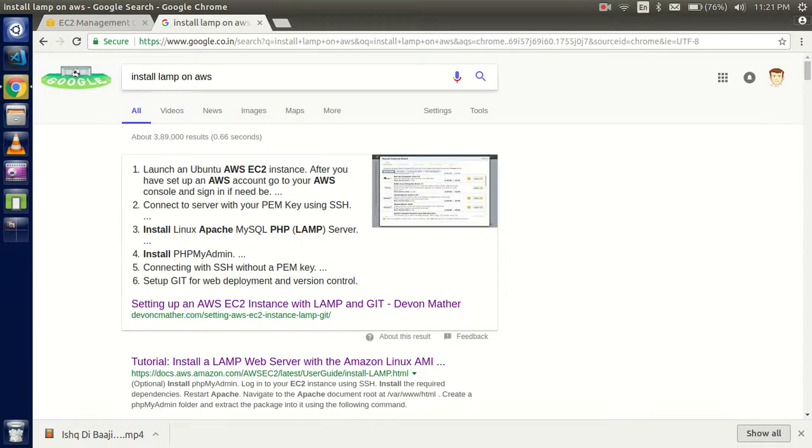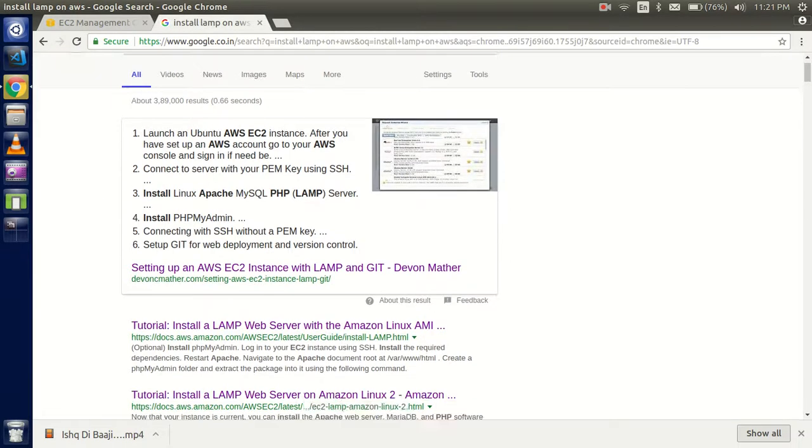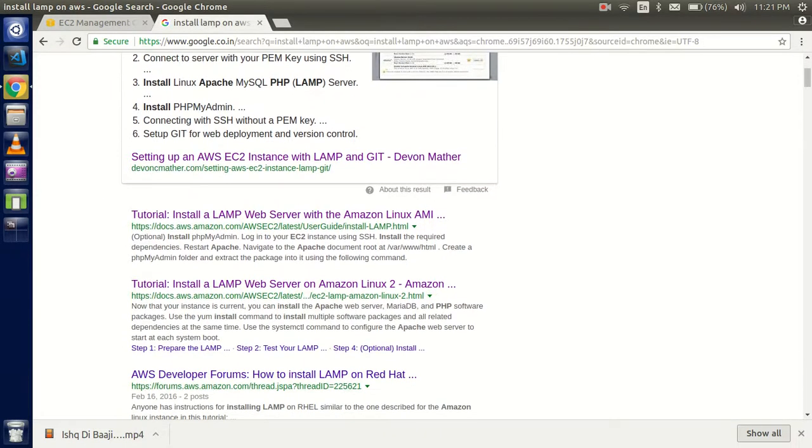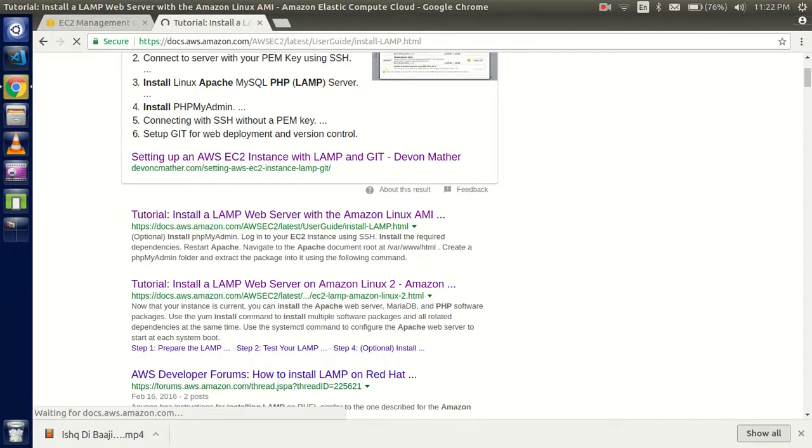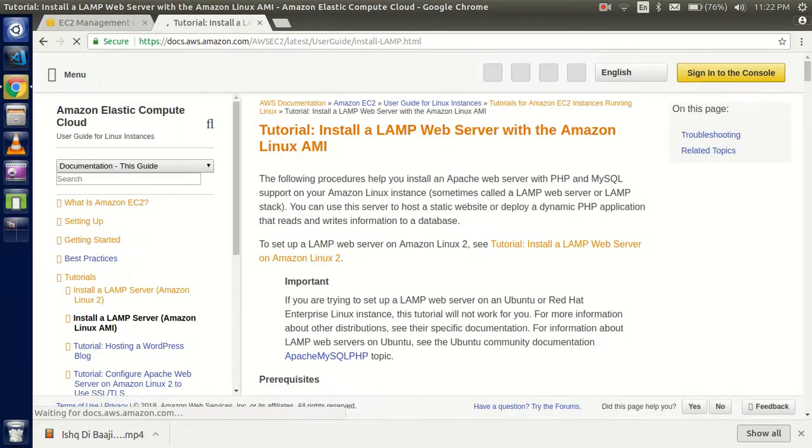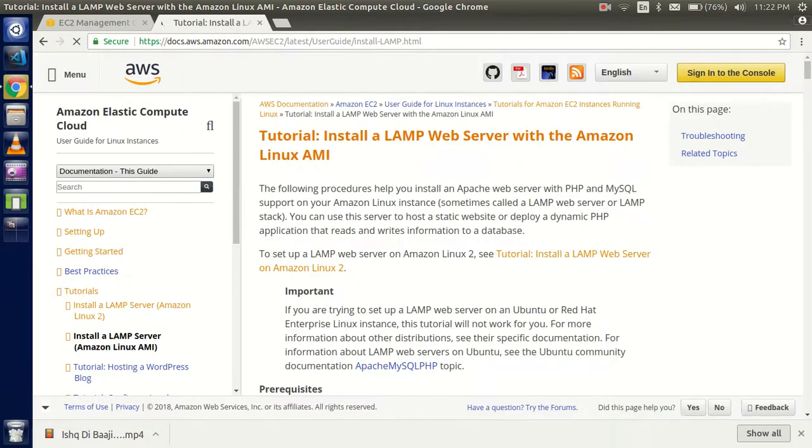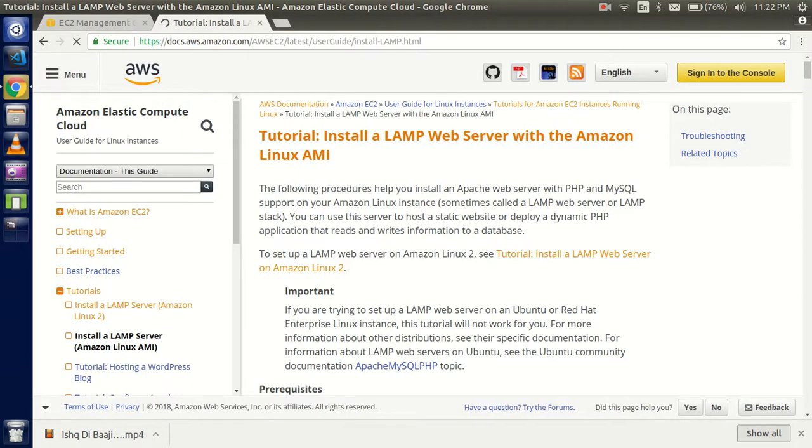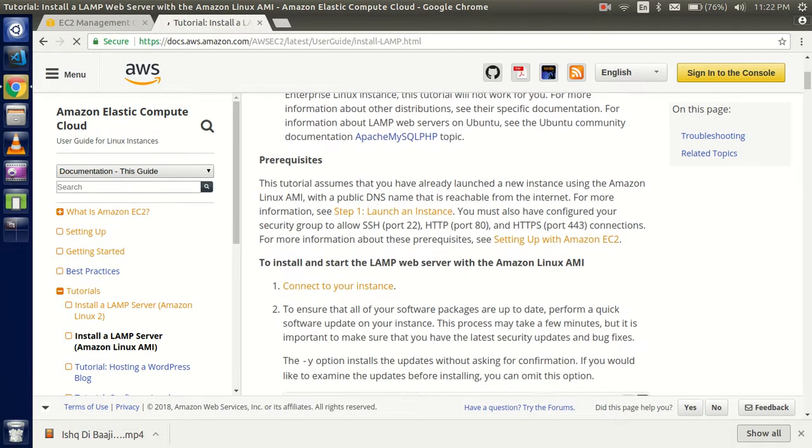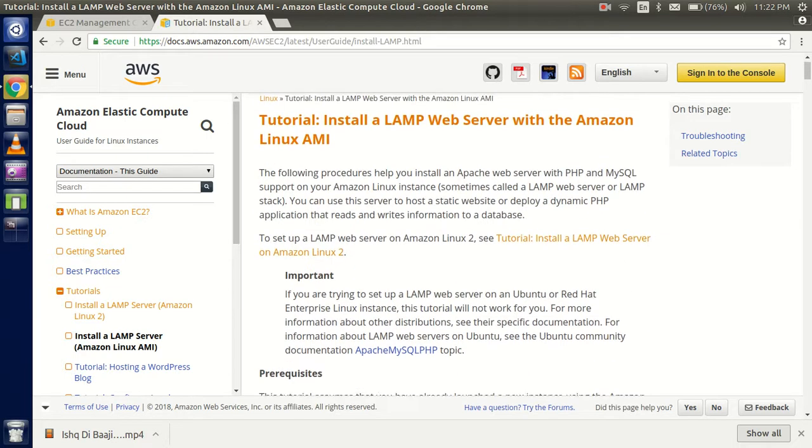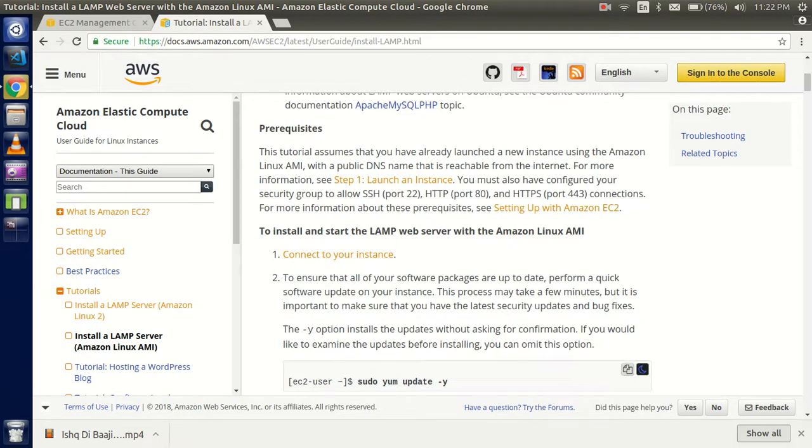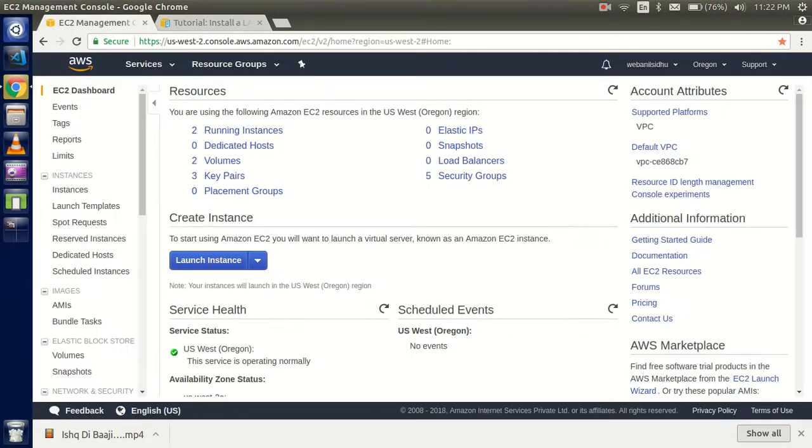First, just Google 'install LAMP on AWS' and you will find an official tutorial. I'm going to show this because you don't need to copy from the video or stop and watch the commands - you can get the commands from here.